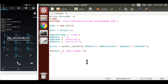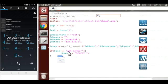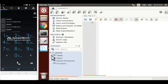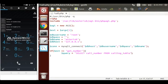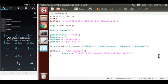Now what we have to do is fetch records from the database. We write: SELECT call_number FROM calling_table. So this query will give us the records.